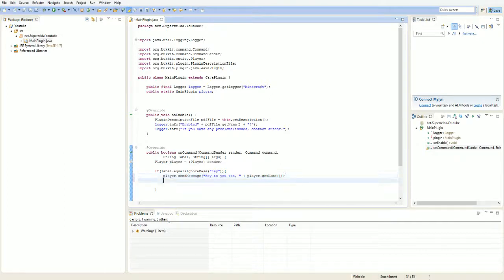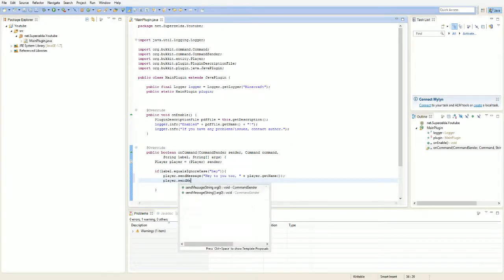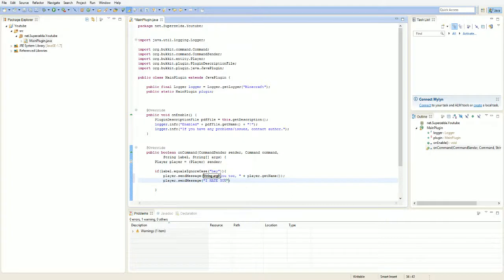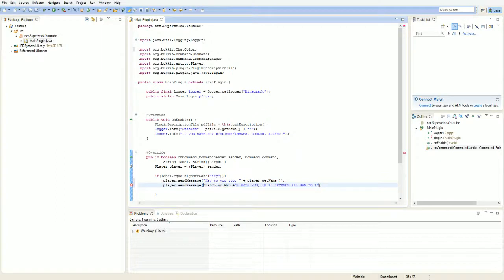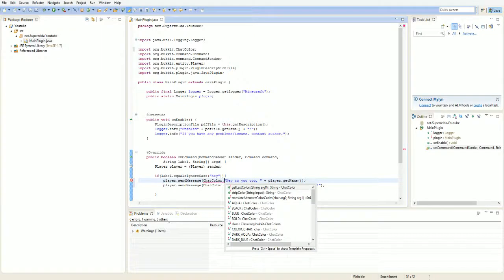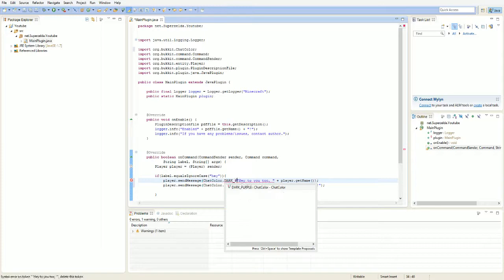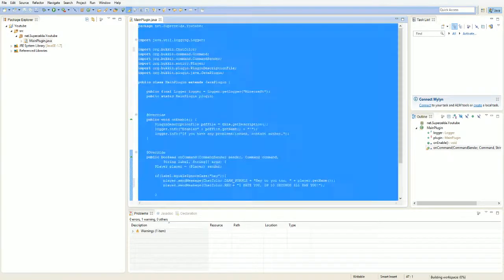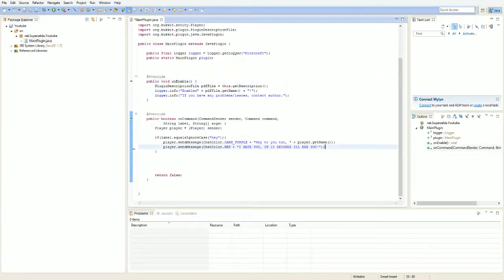You can also do 'player.getDisplayName' — or 'getName' so it doesn't fake the name. You can send: 'I hate you, in 10 seconds I'll ban you'. Use ChatColor.RED plus a plus sign because when you want to add a variable you need a plus sign. You can also do ChatColor.DARK_PURPLE. And that's the first plugin done!